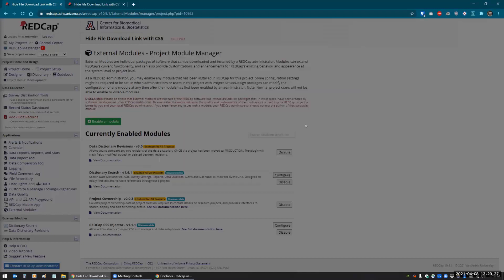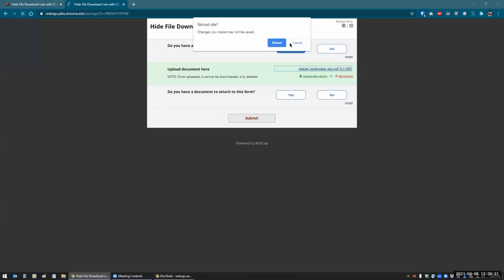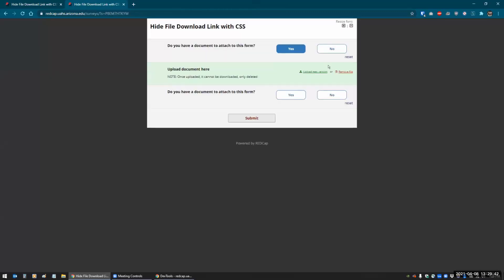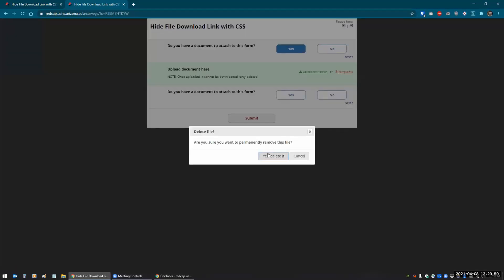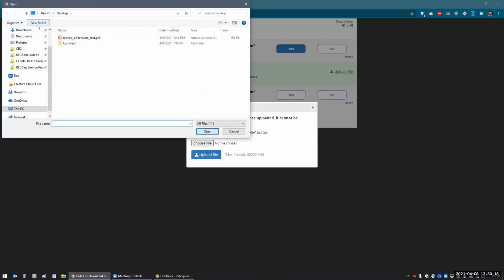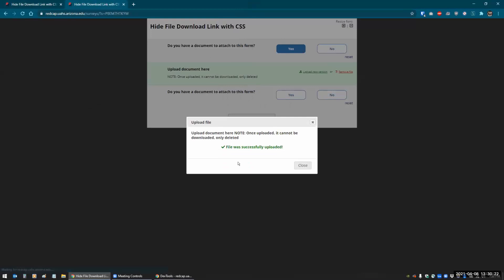Now if I save that, enable it, go back and refresh — when I upload the file it doesn't even give me a link. It just gives me the option to either upload a new version or remove the file. If I remove the file I get the upload file link back again. This would be a way to force somebody to keep a document there — they won't be able to download it or click on a link. Once it's uploaded you either have the option to upload a new version or delete it, but you can't download it.